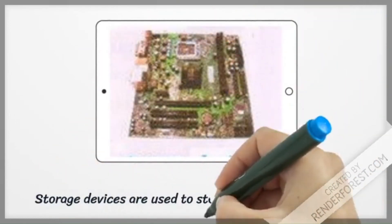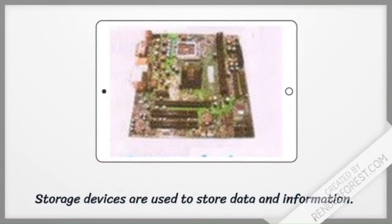Storage devices: Storage devices are used to store data and information.